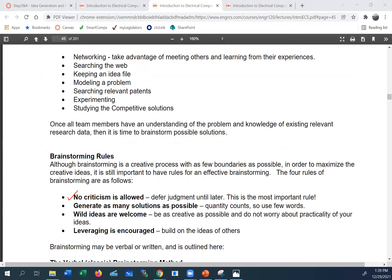You can put any idea on the table, no matter how crazy it is. Wild, out-of-the-box ideas are encouraged, not discouraged. The rule is to generate as many solutions as possible. And it's okay — in fact, encouraged — to leverage and build on other people's ideas. These are the four rules of brainstorming: no criticism, wild ideas welcome, quantity matters, and build on others' ideas.